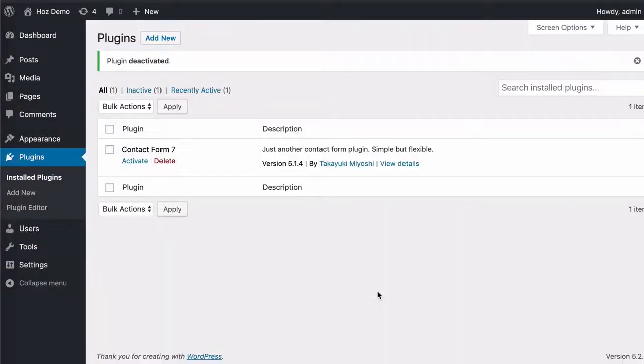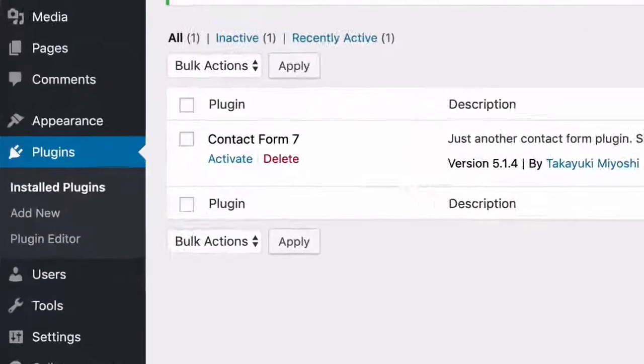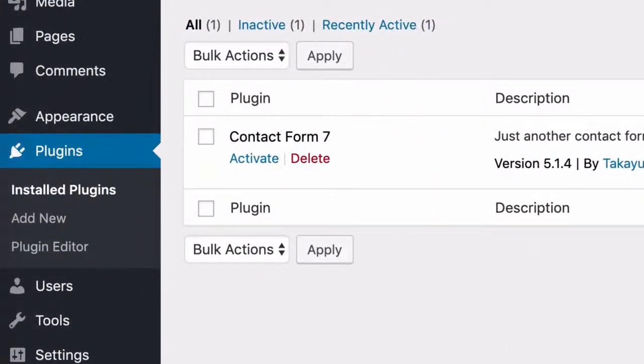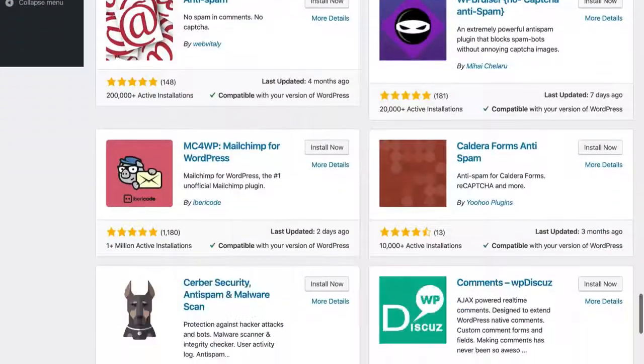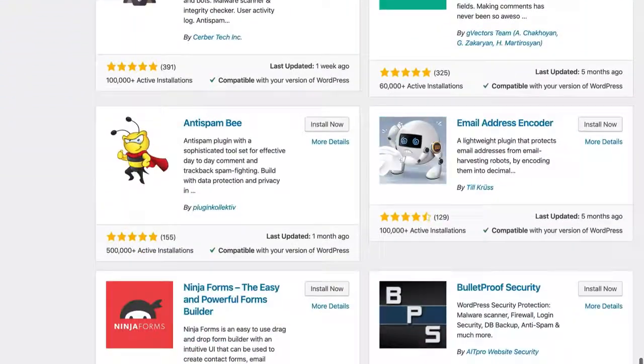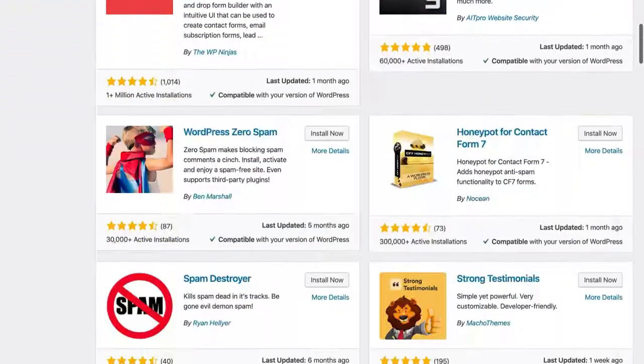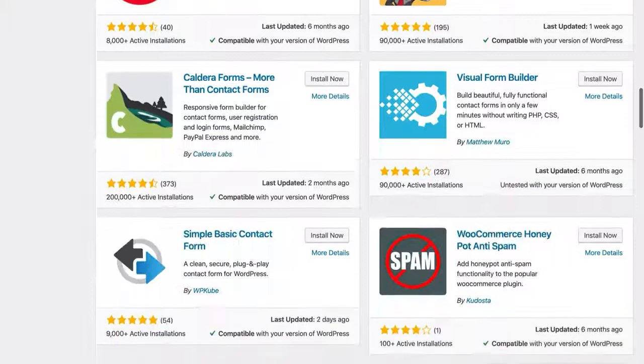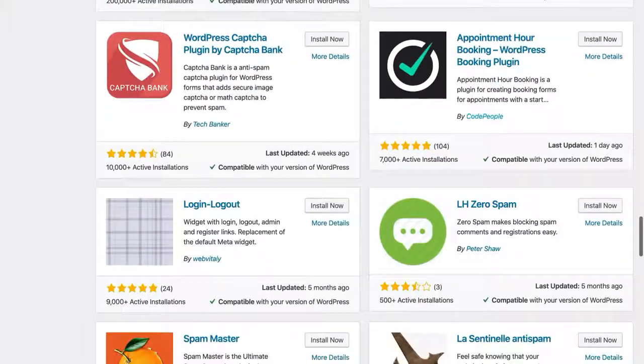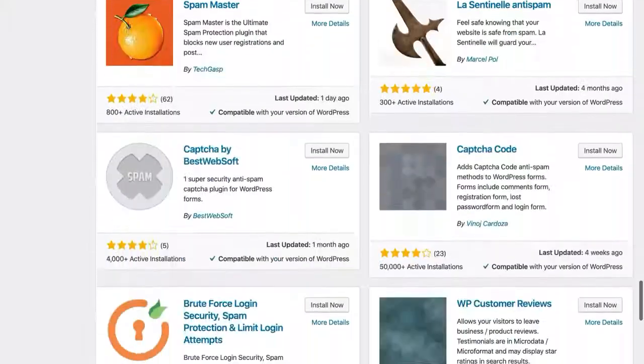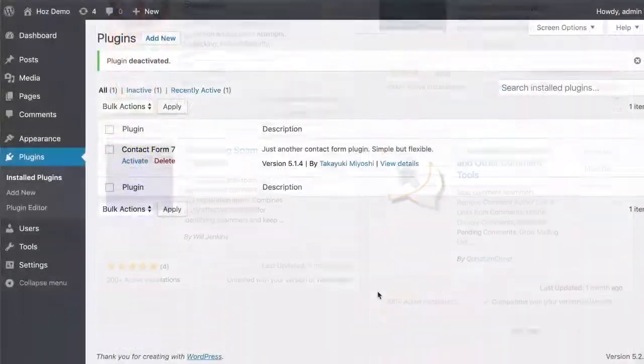So here I am on my demo site. I've just installed the contact form seven plugin for this. You won't be requiring any anti-spam plugins, any CAPTCHA plugins, or any honeypot plugins.